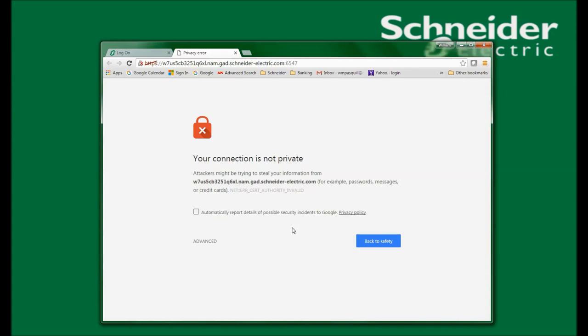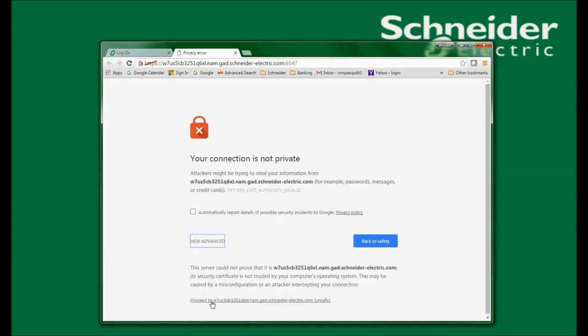When my default browser launches, I see that the connection is not private. This is due to the fact that PowerShoot Network Shutdown creates a security certificate using my system's fully qualified domain name. The browser does not recognize this, so it warns me. I must click Advanced and then click Proceed to open the configuration wizard.